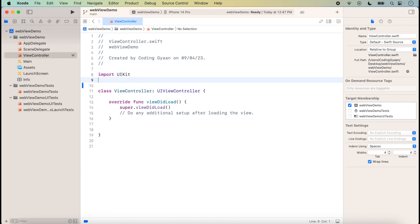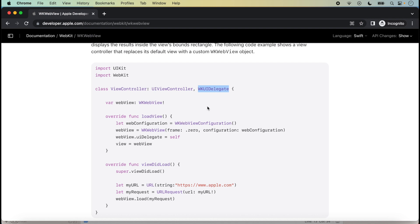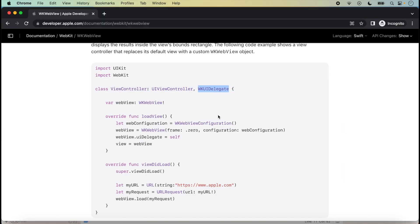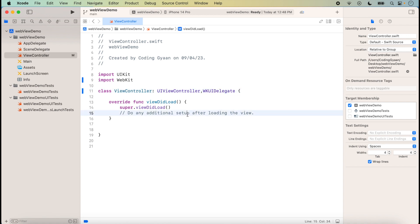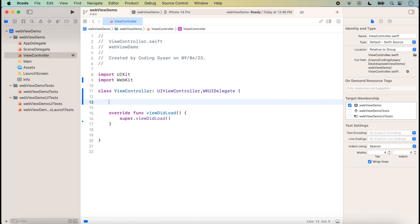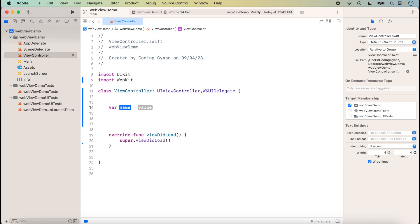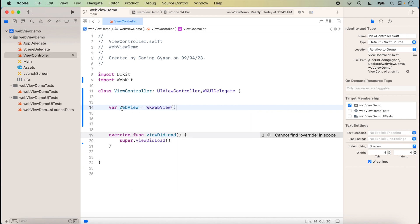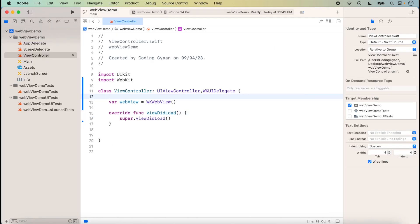We click on the ViewController. Here we import the WebKit framework. If you use any delegate methods, we can also add WKWebViewDelegate after importing WebKit. Then we declare the WebView — we add the WKWebView class and create an object of WKWebView.